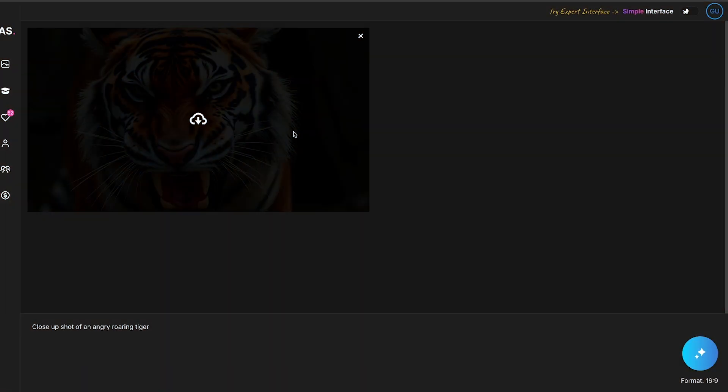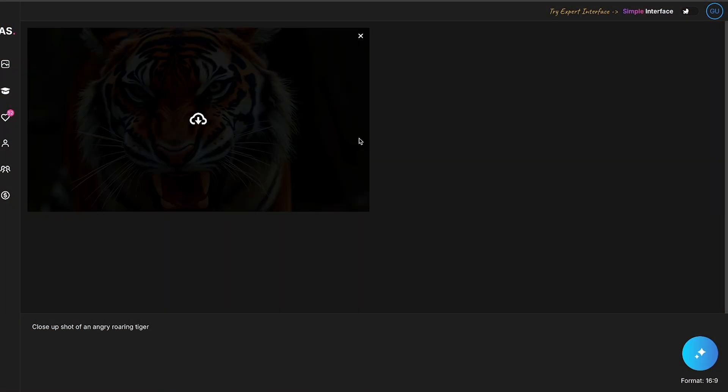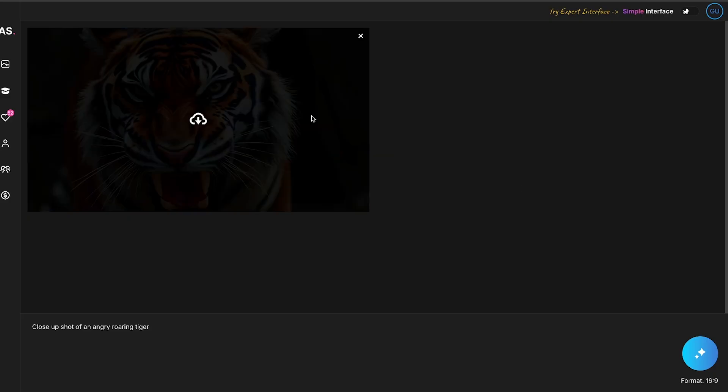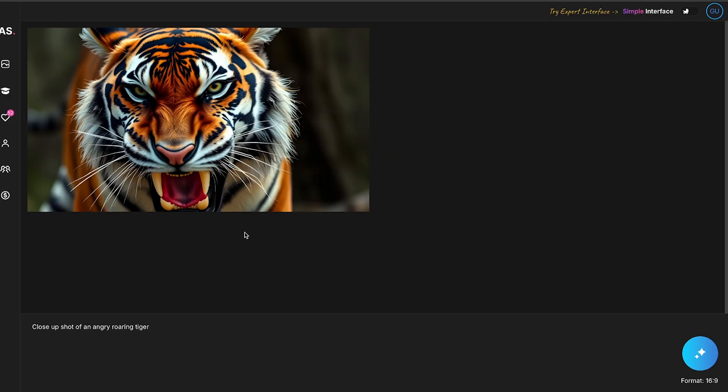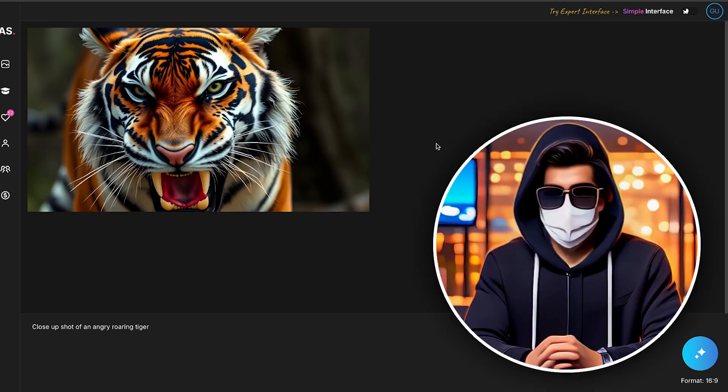After that, select the format, and then simply click on this magic button. And boom! Within seconds, using just a short prompt, a hyper-realistic image has been generated. To be honest, the detailing in the image is excellent, and the color contrast is truly perfect. You can download this image directly from here.